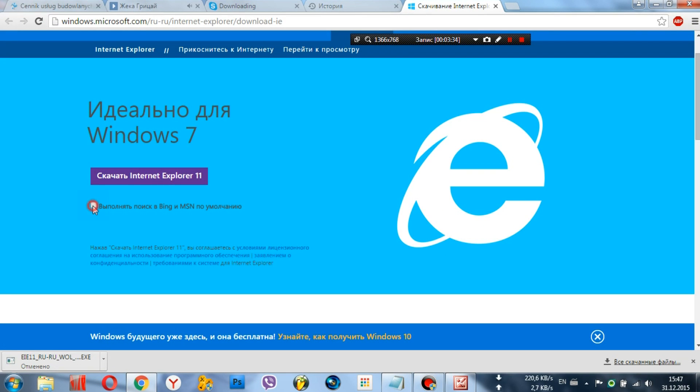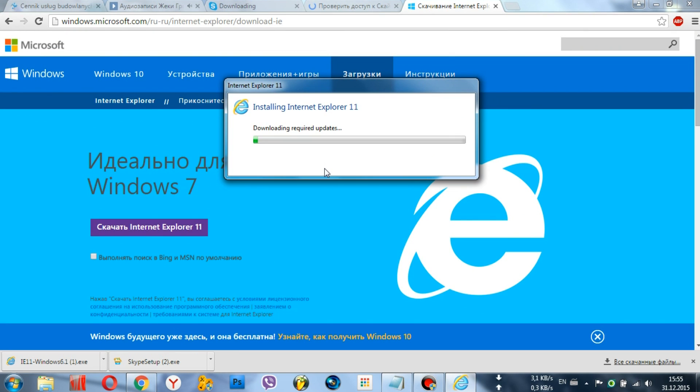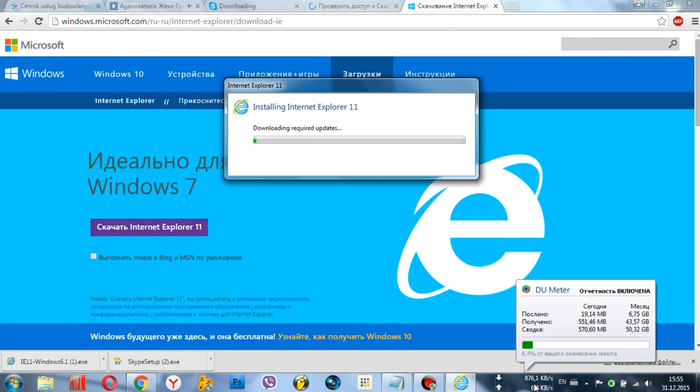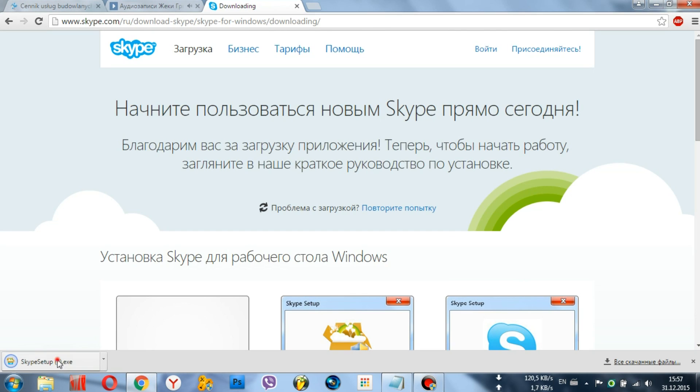Second, install the necessary Internet Explorer updates. If you have Windows XP, download this update. For Windows 7, 8, or 10, download from the official website.